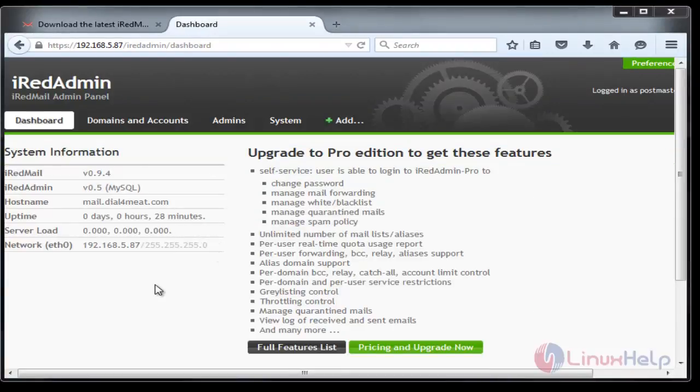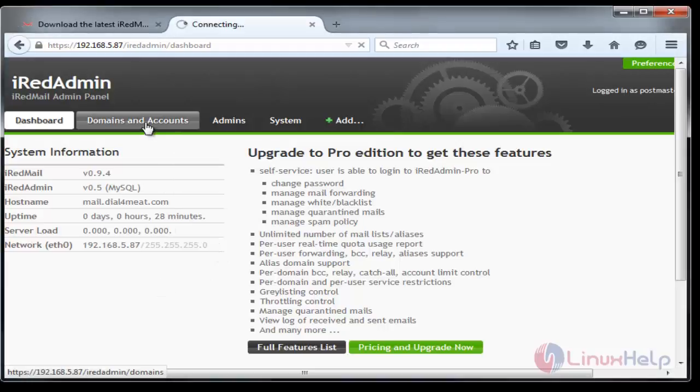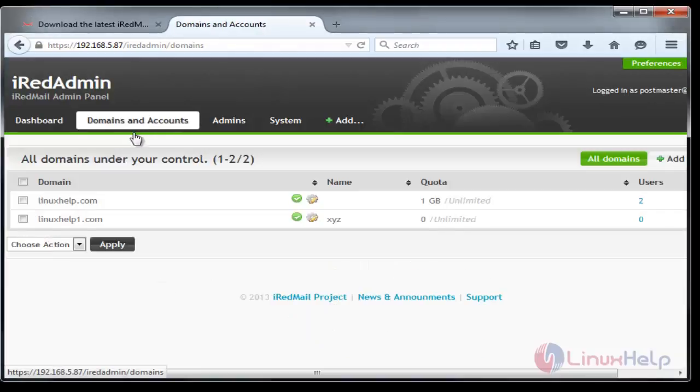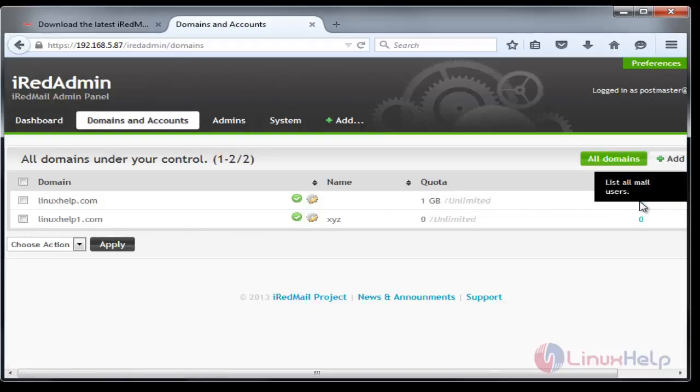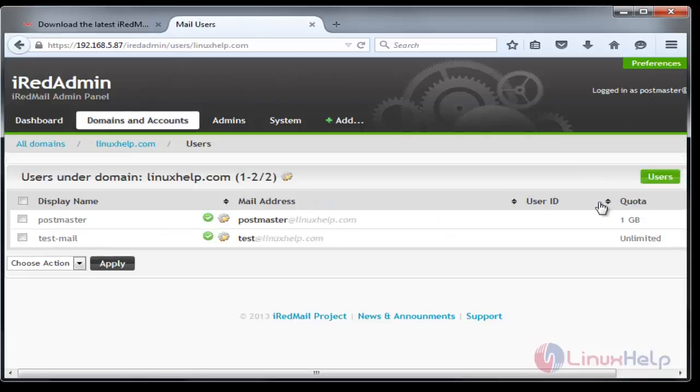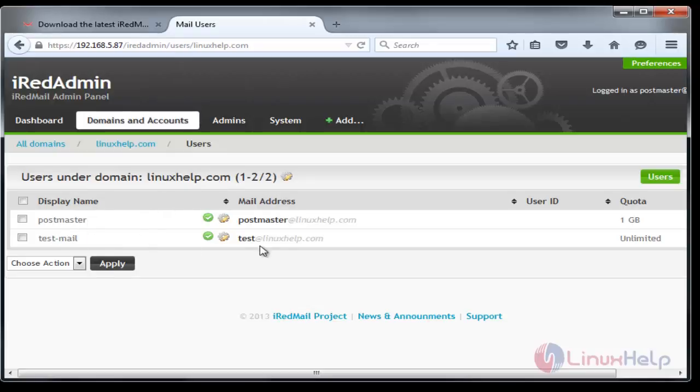To display the created domains and accounts, just go to Domains and Accounts. There you can see the created domains linuxhelp.com and linuxhelp1.com. You can see the number of users. Just click the number and you can see the users created in this linuxhelp.com domain. Postmaster is the default user and test@linuxhelp.com is the user I created.